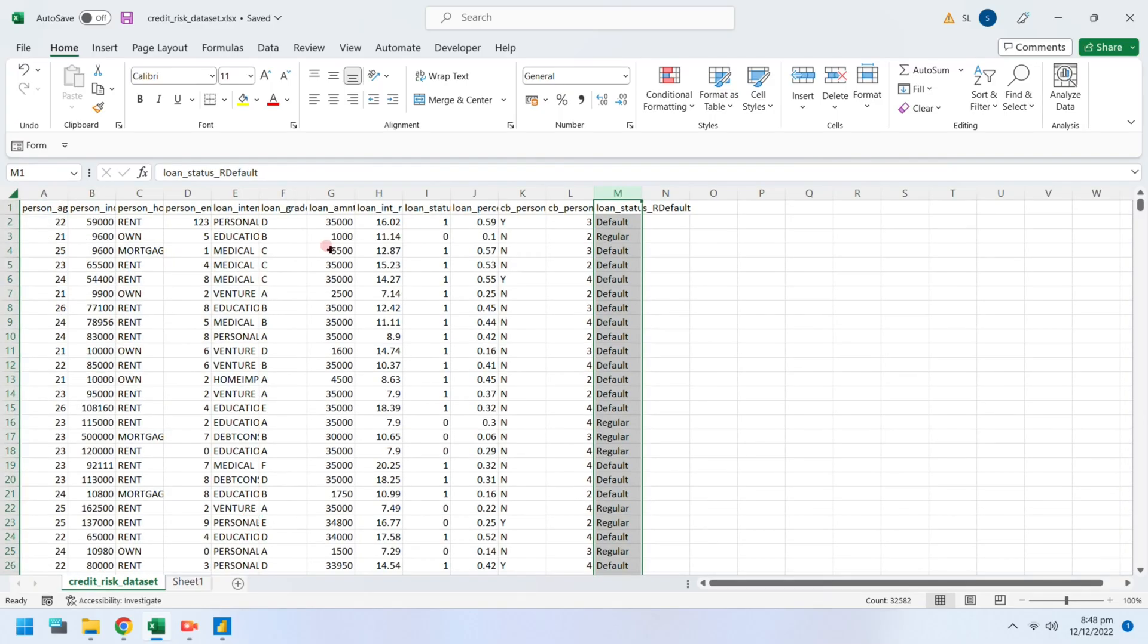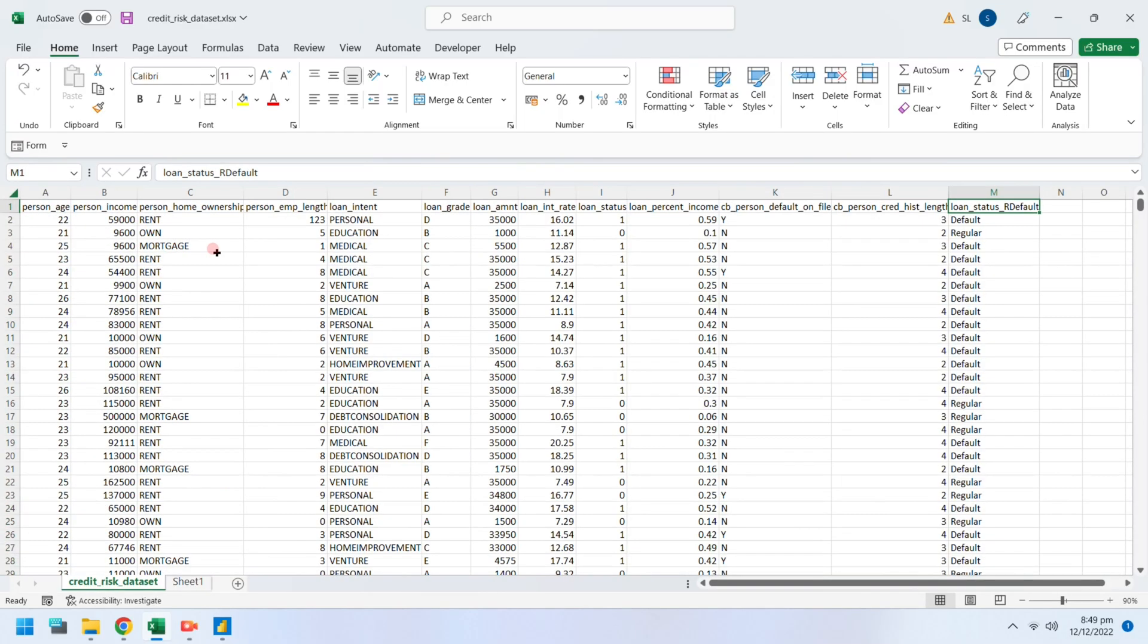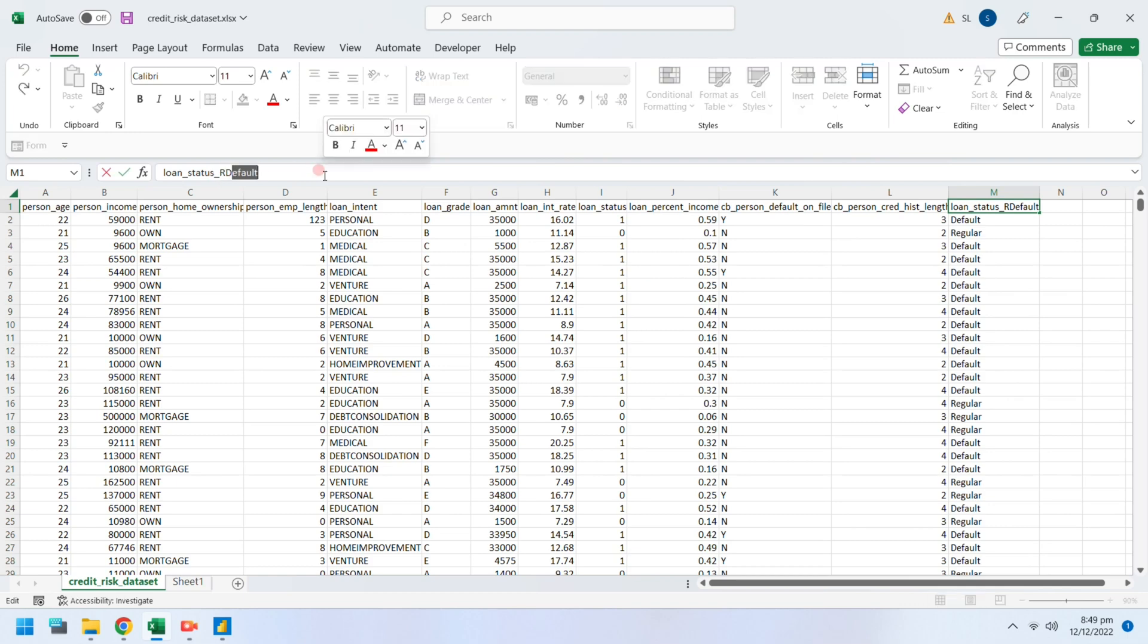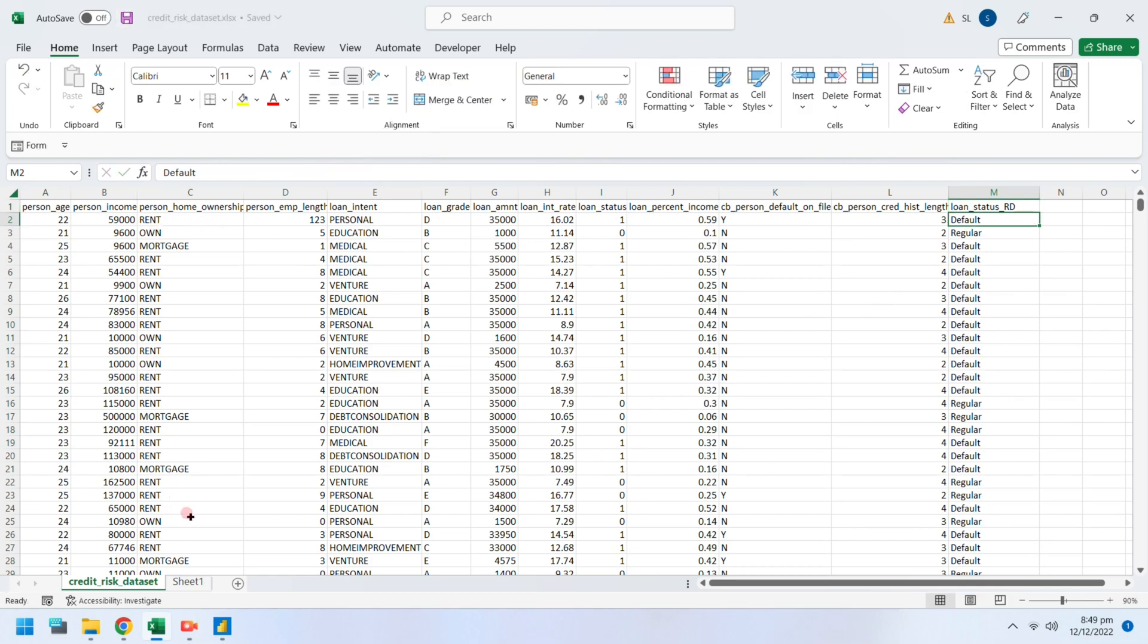We converted the loan status column from numeric to alpha by changing zero into regular and one into default. We will analyze the loan status column. All the other columns will be used to explain this column.